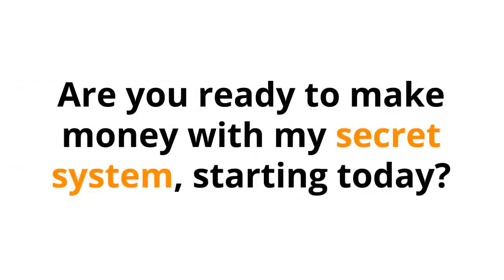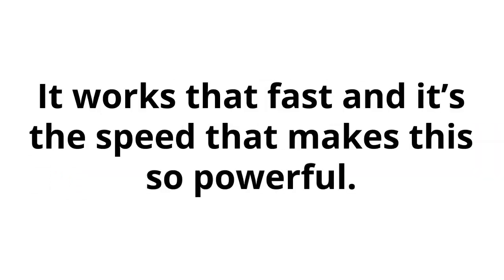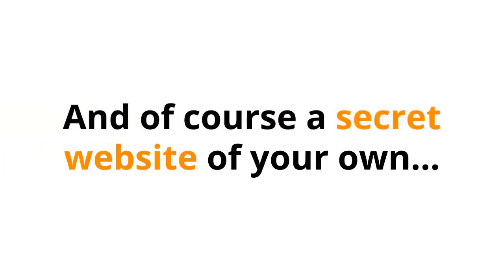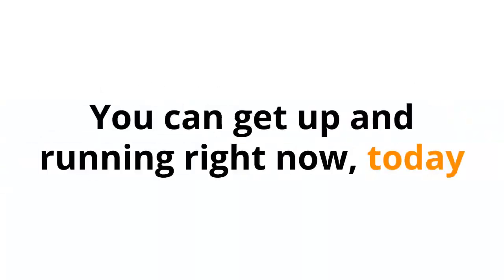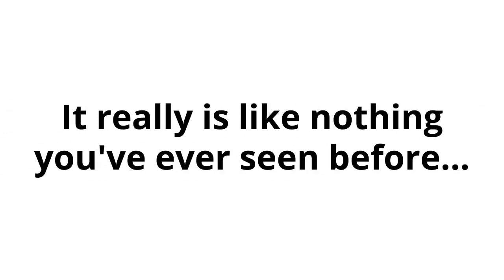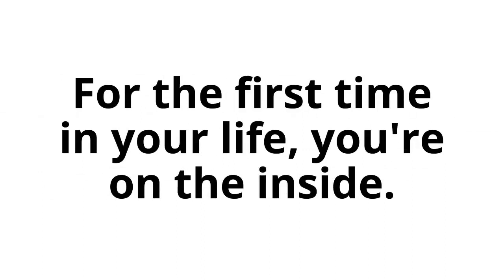So are you ready to make money with my secret system starting today? Just 10 minutes from now, you could be using my secret system. It works that fast. And it's the speed that makes this so powerful. In fact, if you have a computer, an internet connection, and of course a secret website of your own, you can get up and running right now, today. You really can get started that quickly and easily. It really is like nothing you've ever seen before. Are you starting to get what I'm saying? For the first time in your life, you're on the inside.